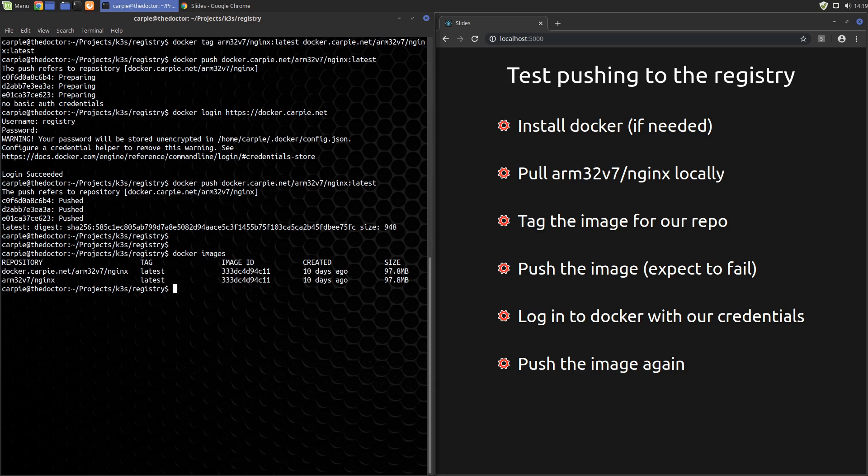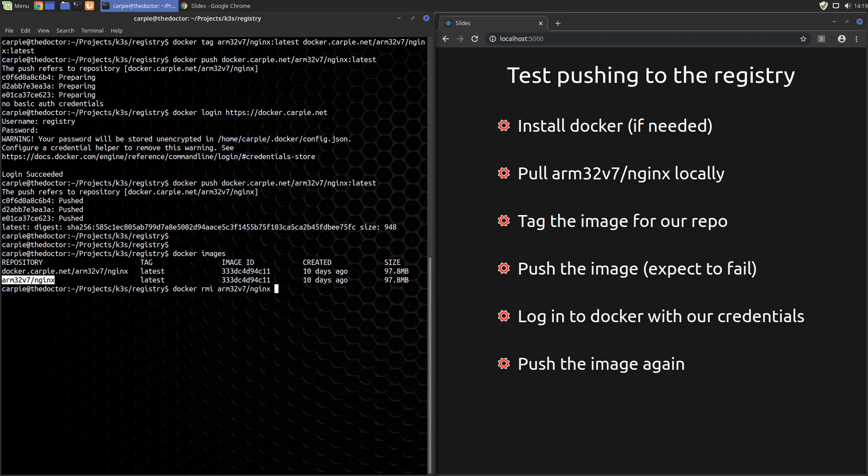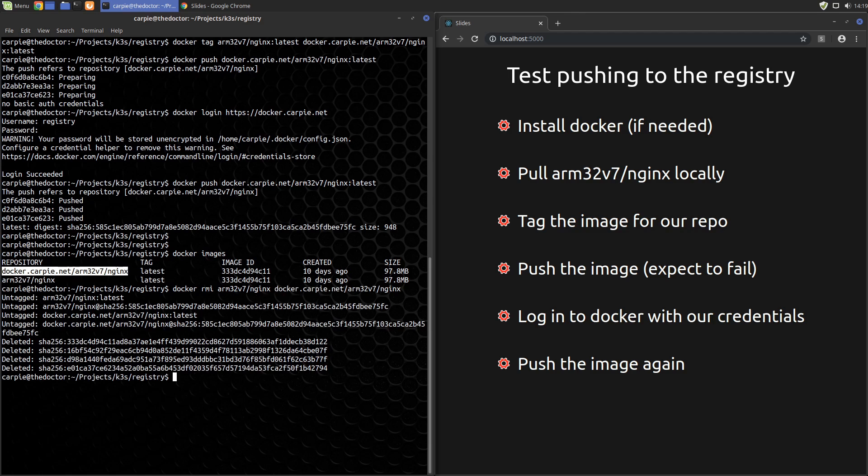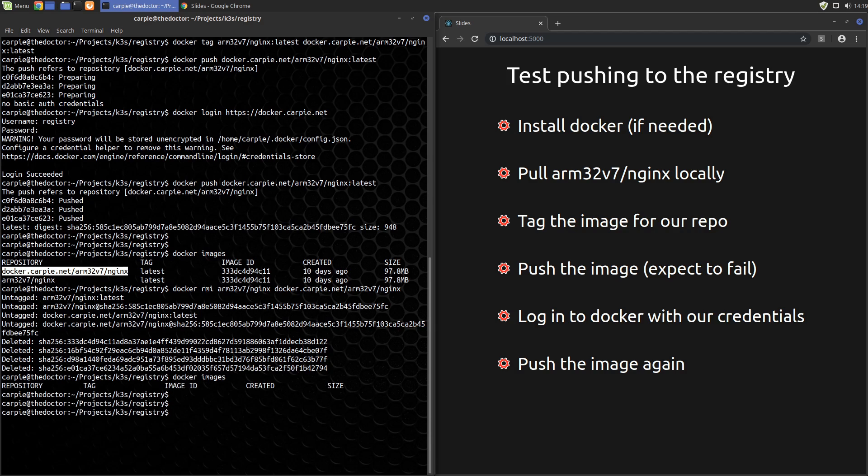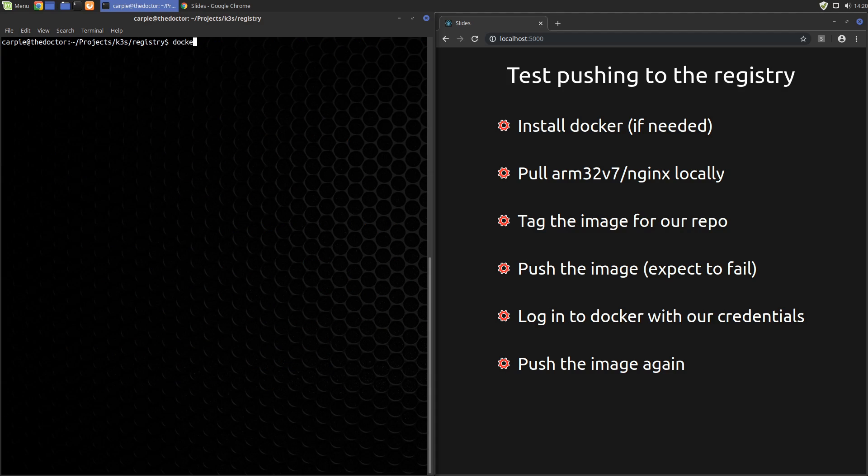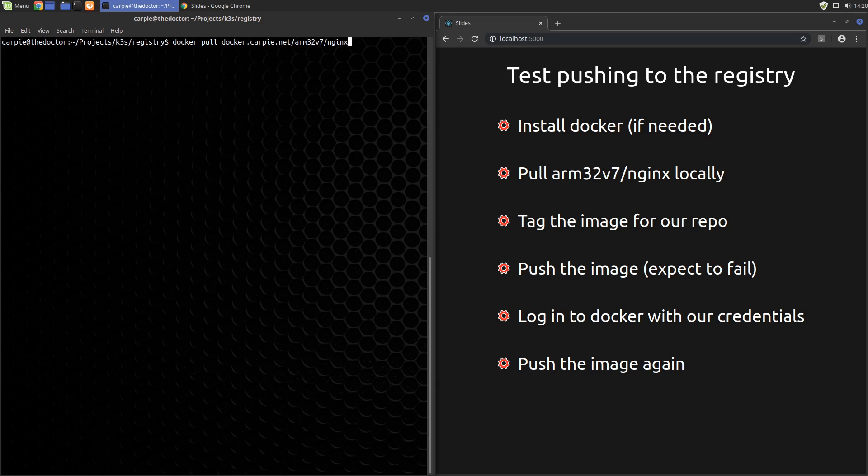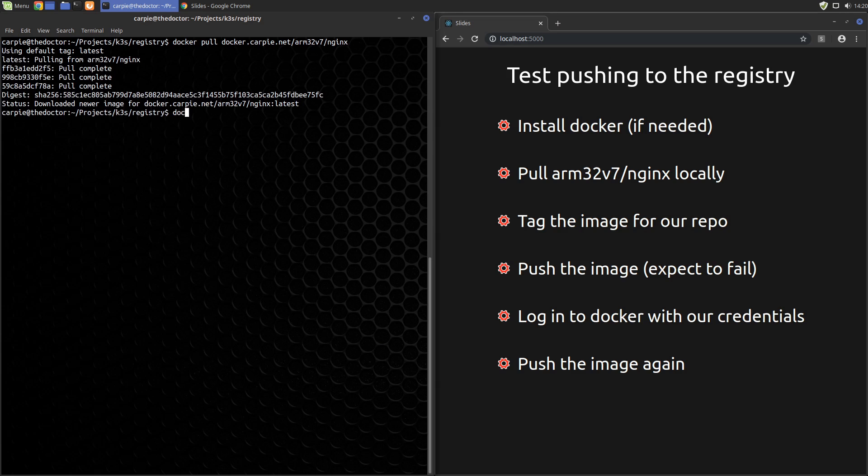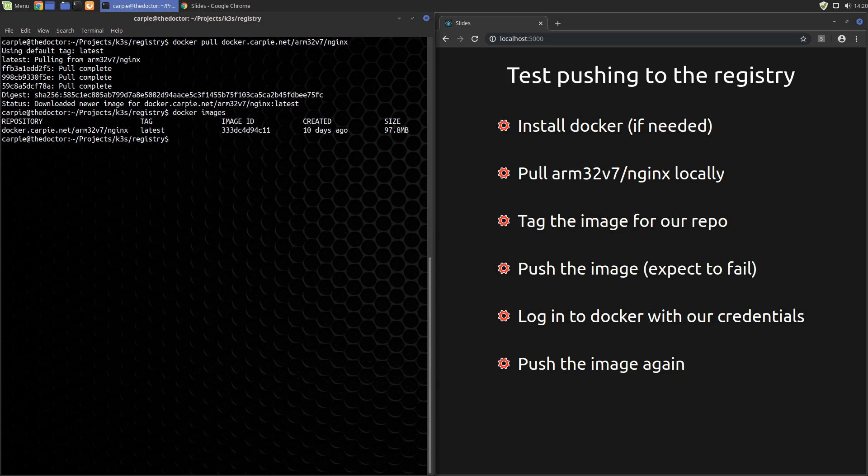We have both images in our local docker cache. But let's delete both. Now with our cache clear, let's pull that image back from our registry. And there it is. It's working.